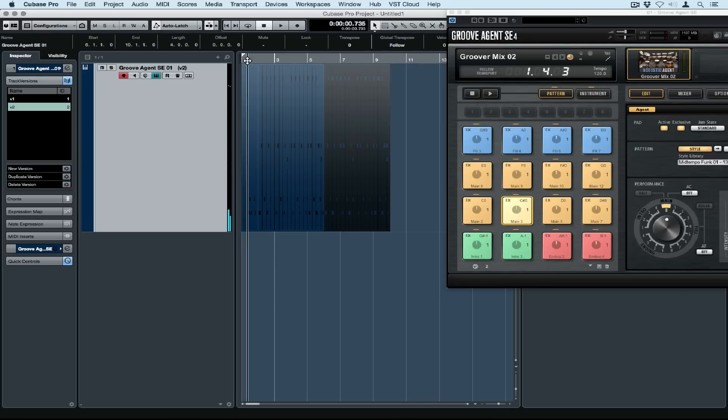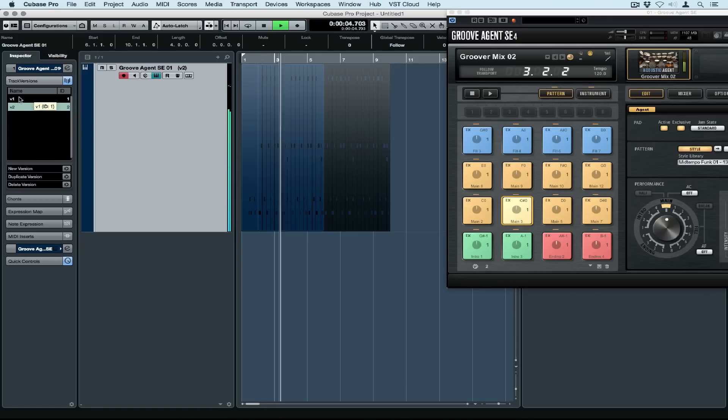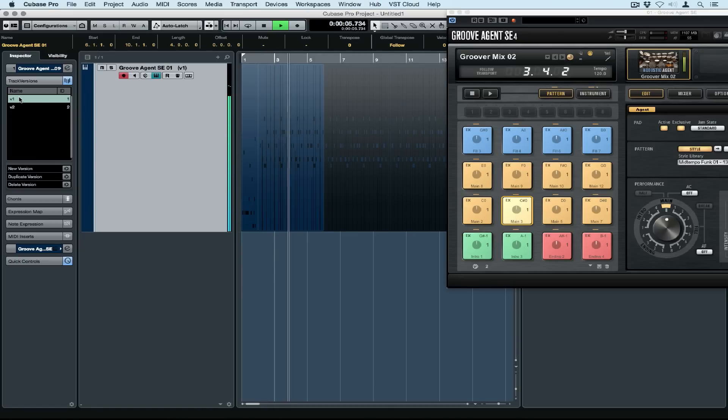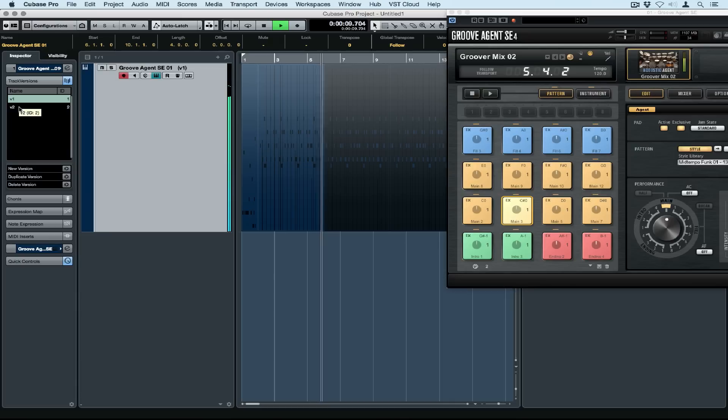Again, copy and paste. Now we can move in between the two different versions just by clicking on them.